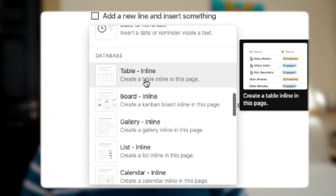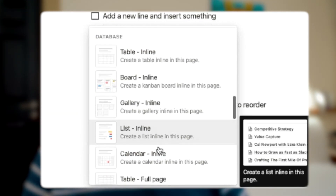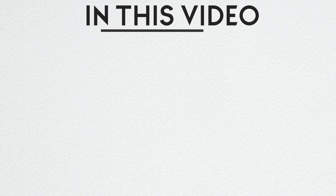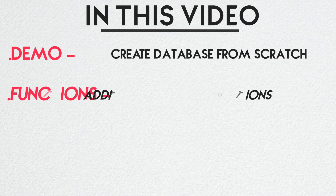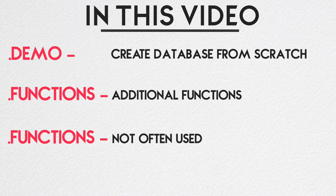You can also visualize the database in many different ways with completely different styles, which we will see in this video. In this video, we will look at demonstration, additional functions, and a few options that we often forget about.